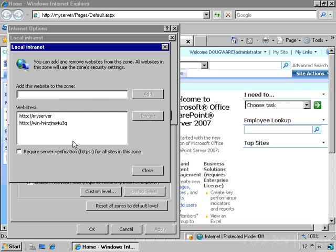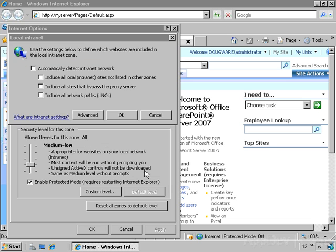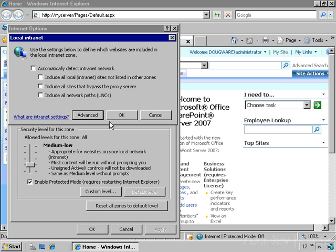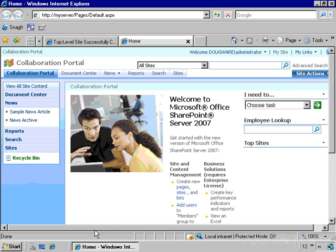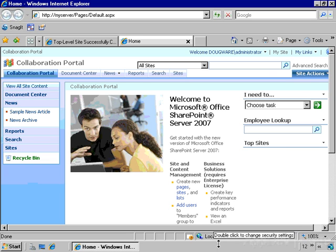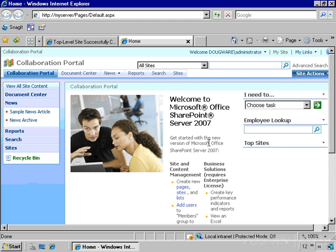And we'll close all this. And you can see now that this says Local Intranet. So I should not be bothered by a login box anymore.